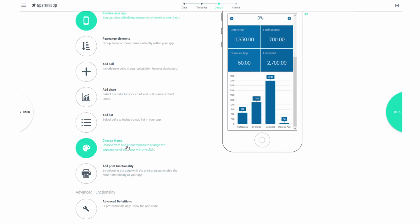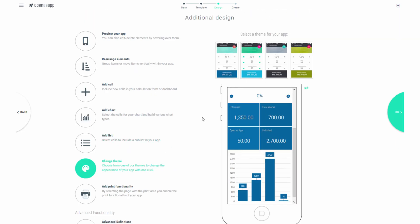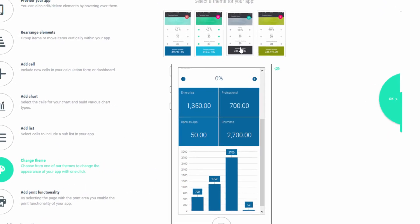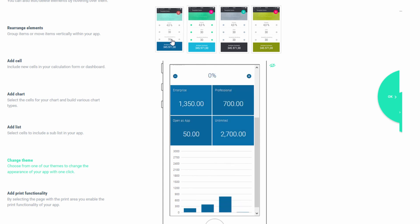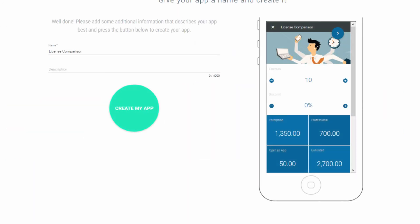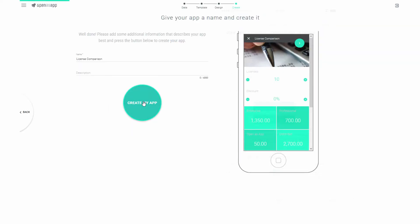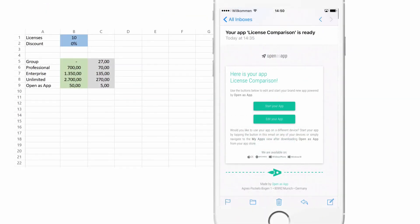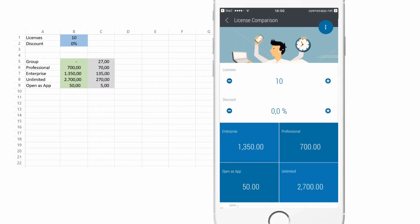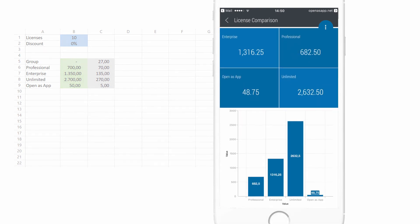Everything else about the appearance of the app is customizable. Colors can be set individually or by picking one of our themes. All that is left to do now is to name your first app and click on create. Once we are done we receive an email with a link to the app. As you can see, the result is a beautiful and easy-to-use smartphone app that does exactly what it's supposed to do.